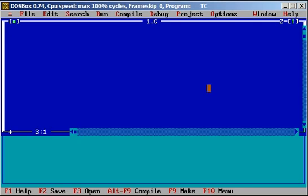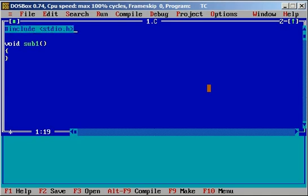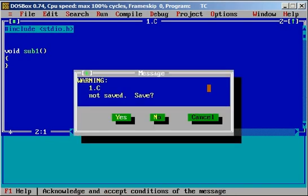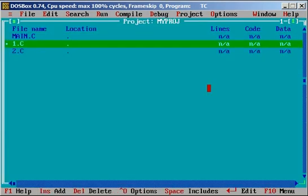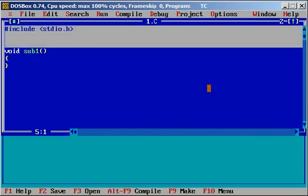Here I am writing a sub function say sub1, and I can include the required header files here also. And similarly I can use it for 2.c.